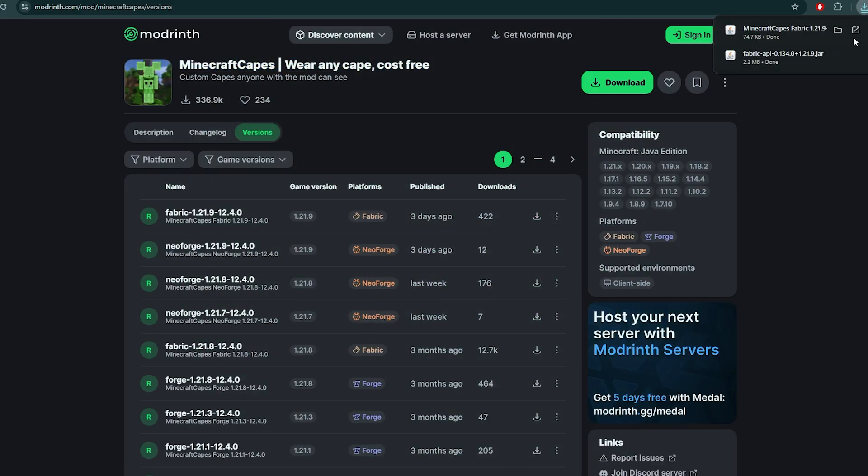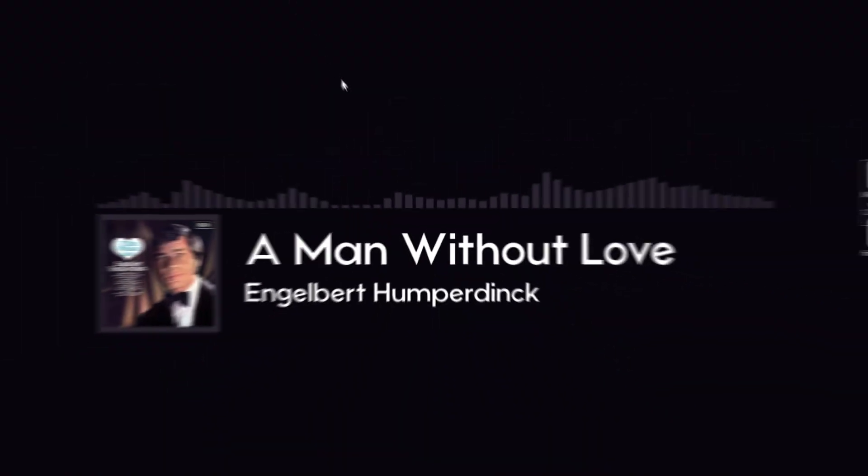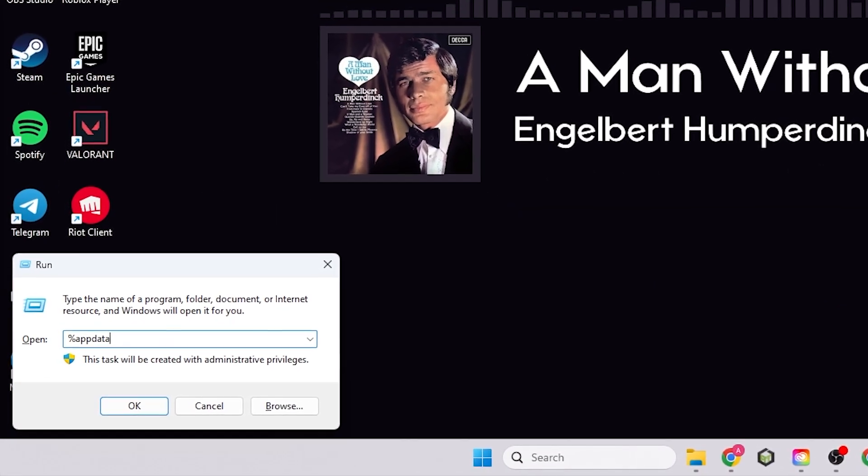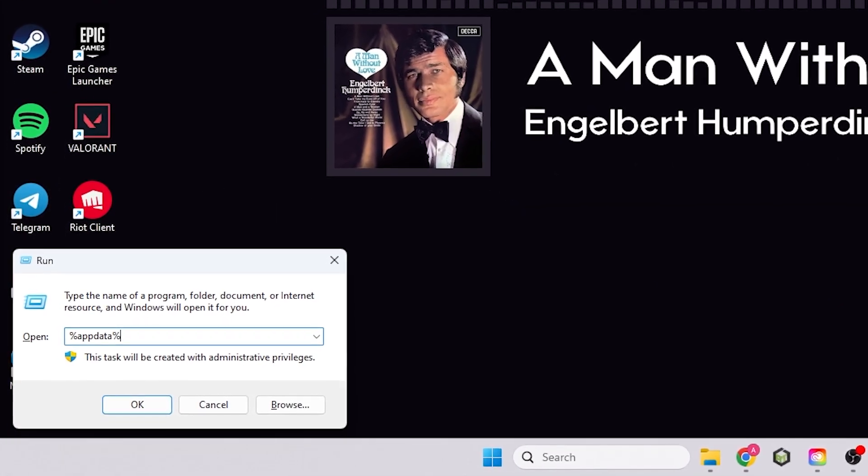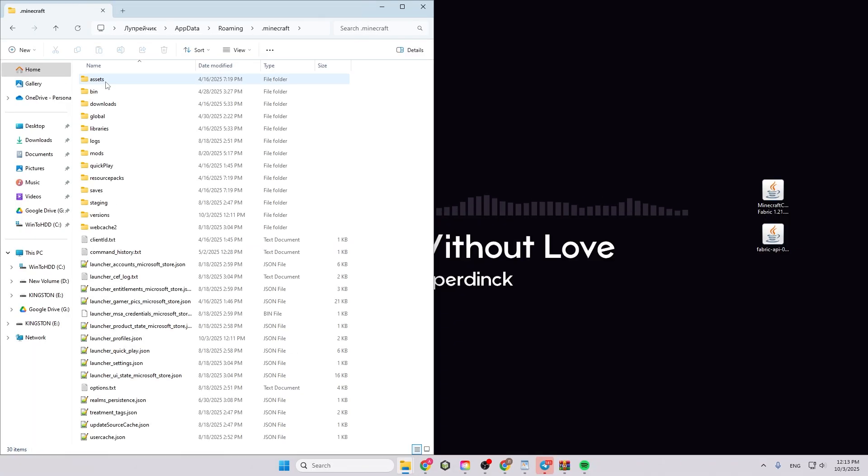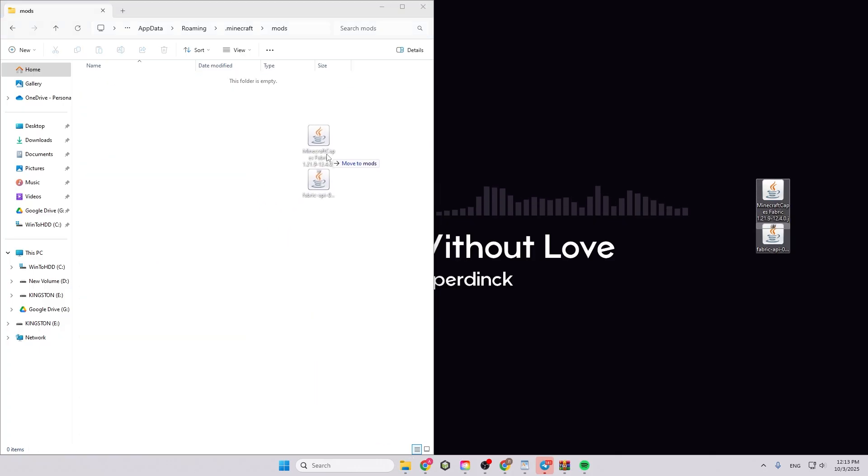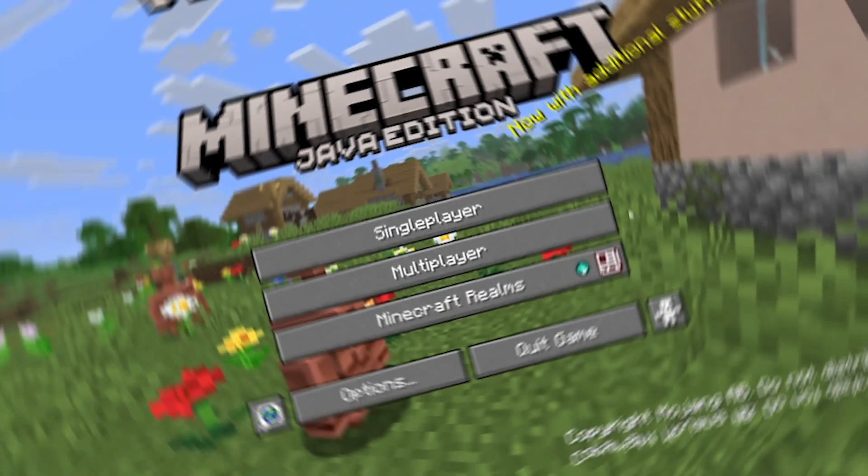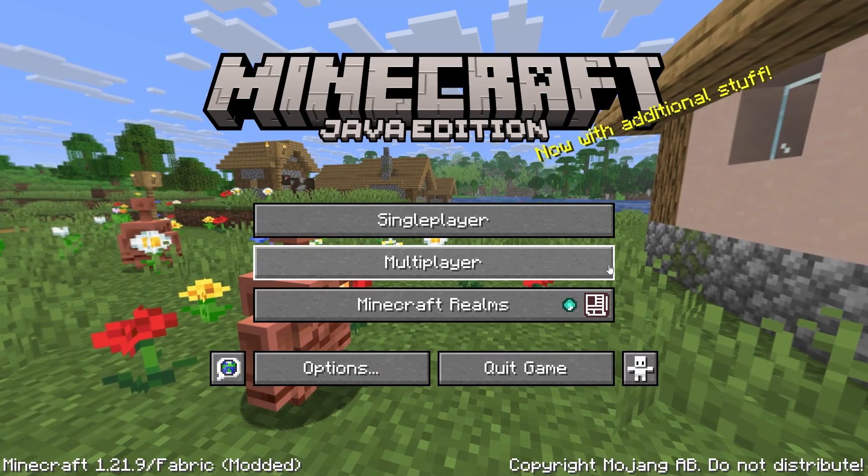Once all files are downloaded, press Win plus R and type %appdata% and press enter. Open the .minecraft folder. Find the mods folder. Move all downloaded .jar files into this mods folder.